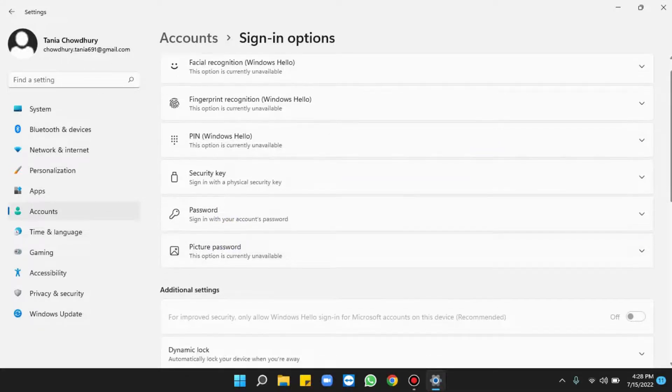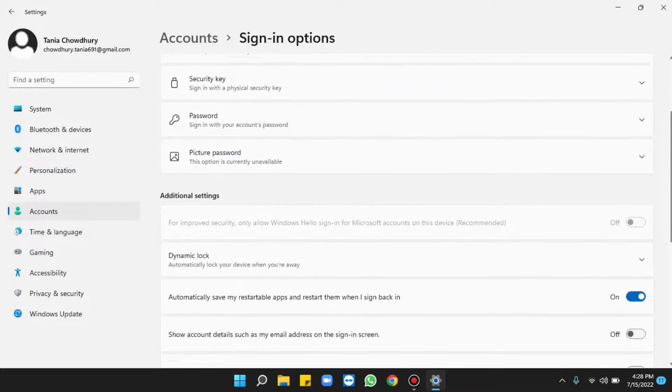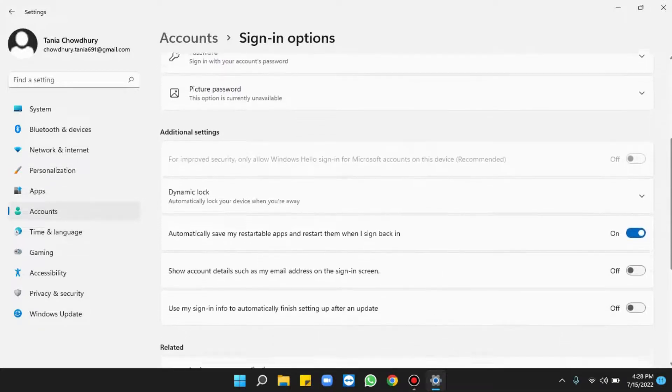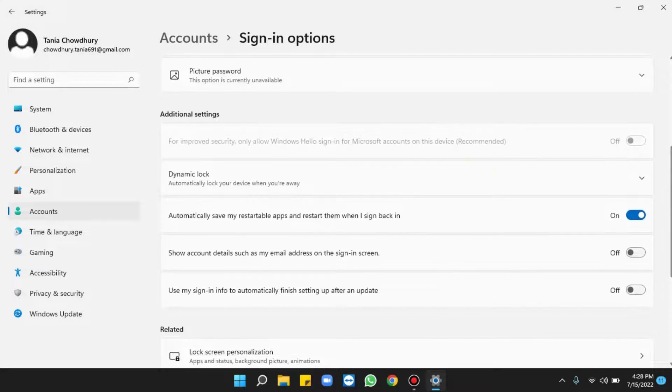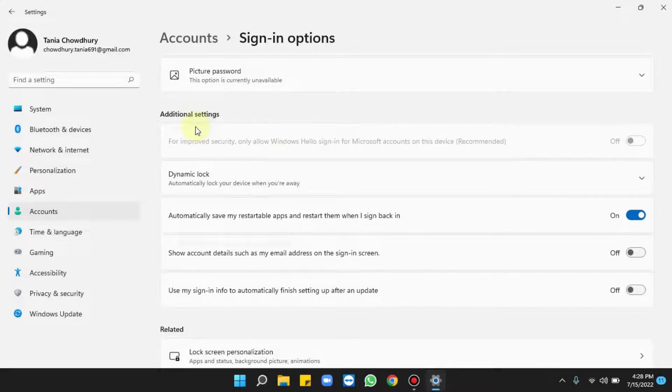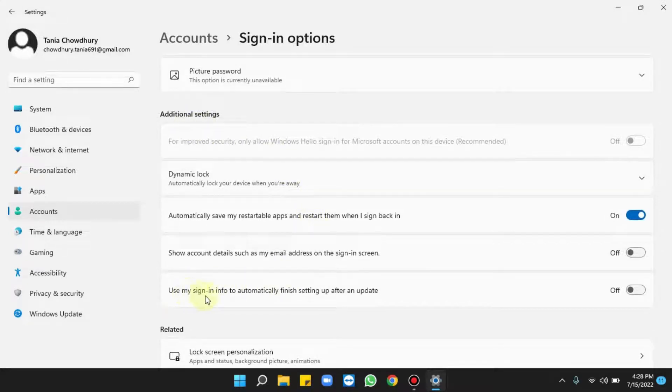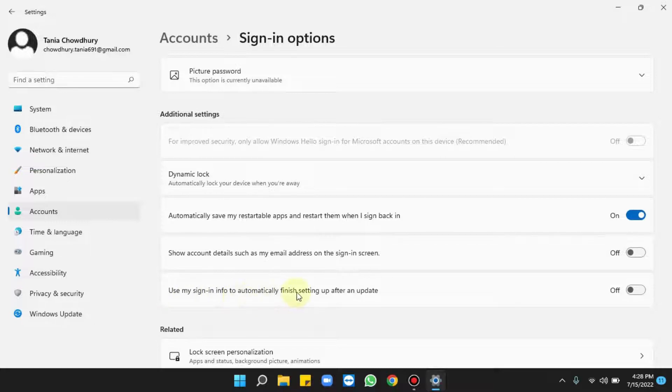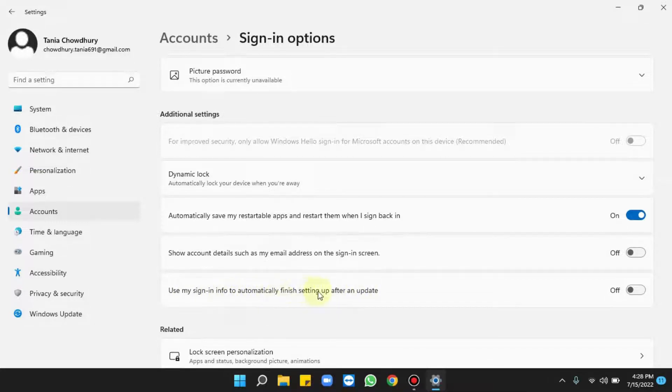Scroll down, and under Additional settings you will find 'use my sign in info to automatically finish setting up after an update.' This one.